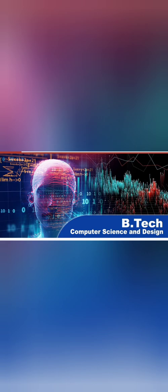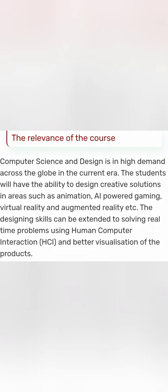B.Tech CSD, and I've got a few requests from students to review this course. This course is now offered in many engineering colleges in Karnataka, and this image you see is from DSATM. DSATM also has this Computer Science Design course.